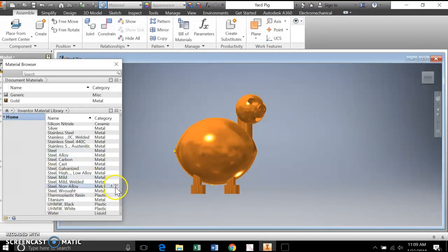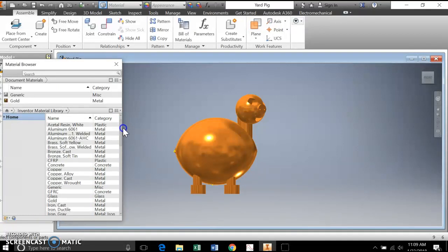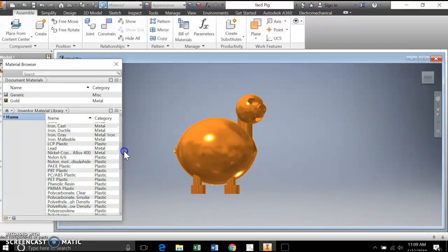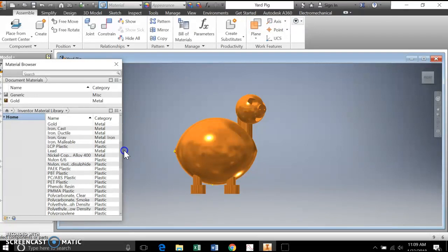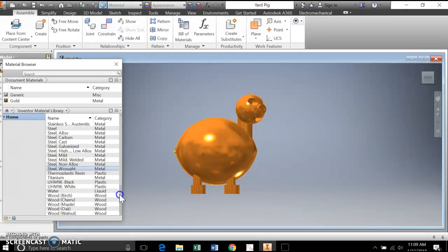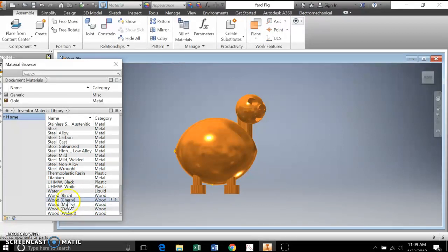different alloys of steel. Let's go ahead and change this. How would we do it? It's really pretty simple. So one of the things I'm going to do is I'm going to pick, I'll just change it back to a wood here. Maybe I'll pick cherry.